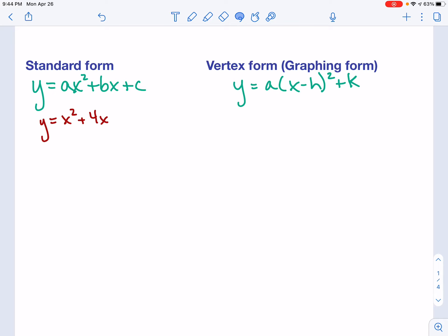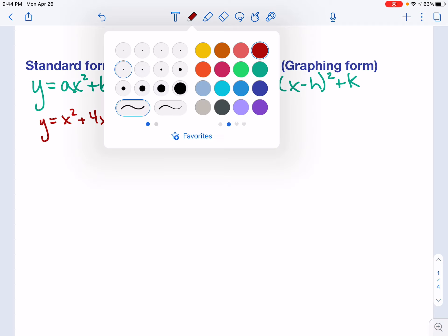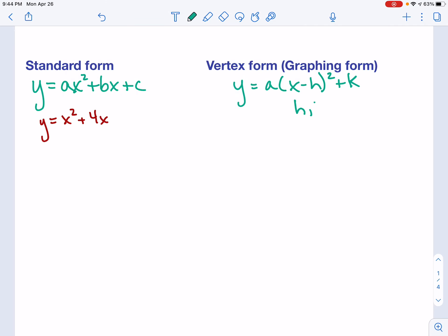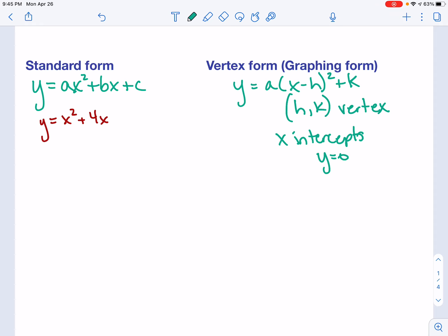We're going to take a look at a couple of problems that are written in standard form, and we're going to talk about how to convert them to vertex or graphing form. The benefit is that your H and K values in this formula form your vertex. So if we can get it in vertex form, we don't have to figure out the line of symmetry — it will tell us the vertex just based on the way it's written. Another benefit is it can help us find our x-intercepts by substituting zero for y and solving.